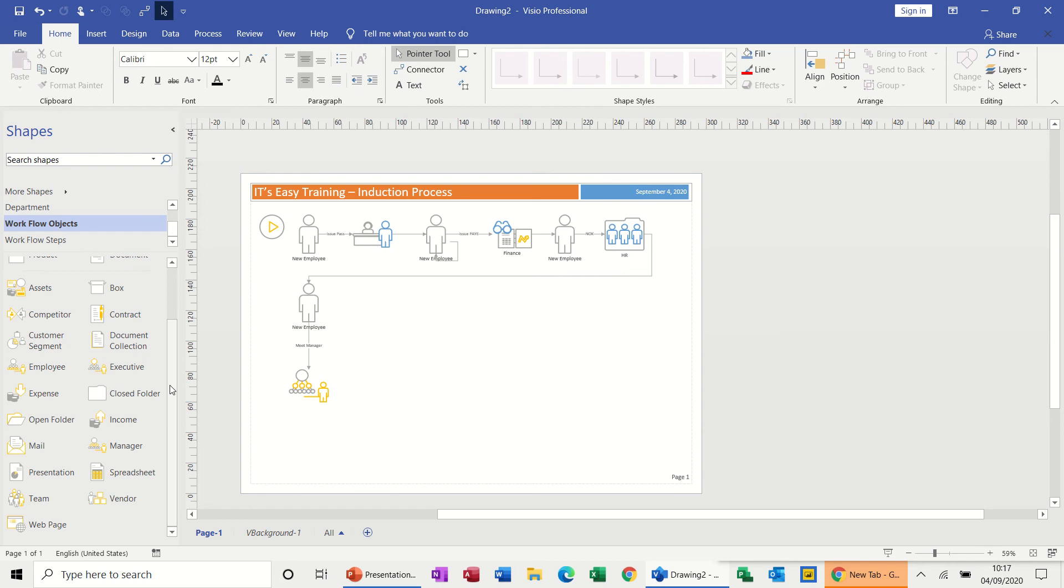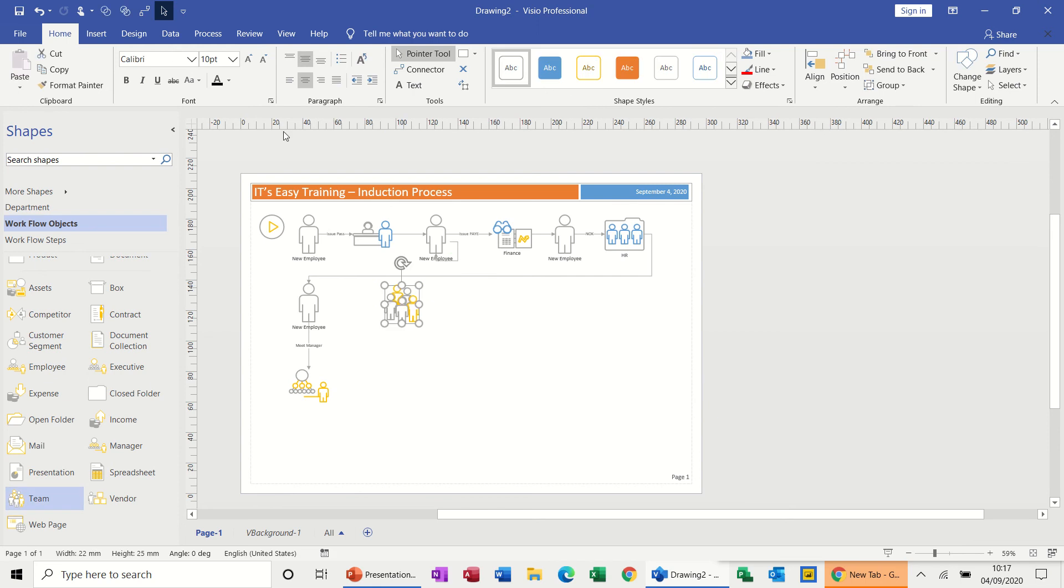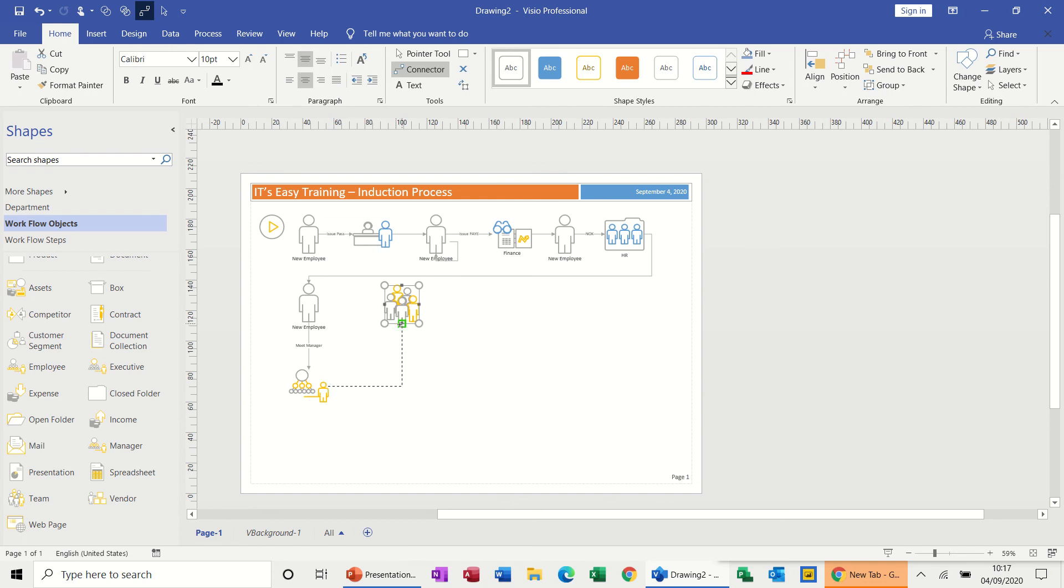And then after that we need to meet the team, so I need to find a team. There's a team. So I'll put the team over there, and then I'll connect up from the manager to the team. So meeting the team.